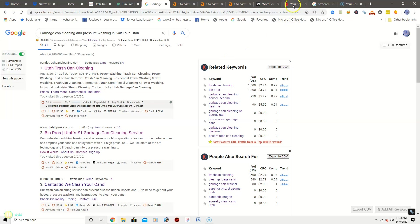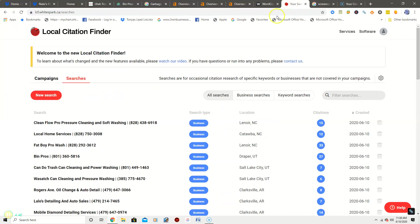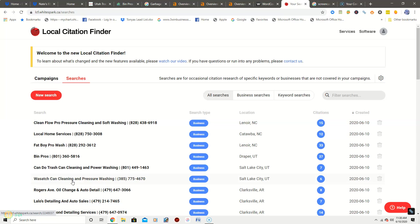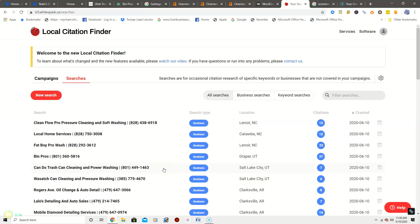So with the citations, basically what citations are is it's listing your business name, address and telephone number on directories such as Merchant Circle, Yelp, White Pages, Better Business Bureau and several more. So right here you have six citations. Your first competitor, Can Do Trashcan Cleaning and Power Washing, they have seven. Your second competitor, Ben Pros, they have 27.